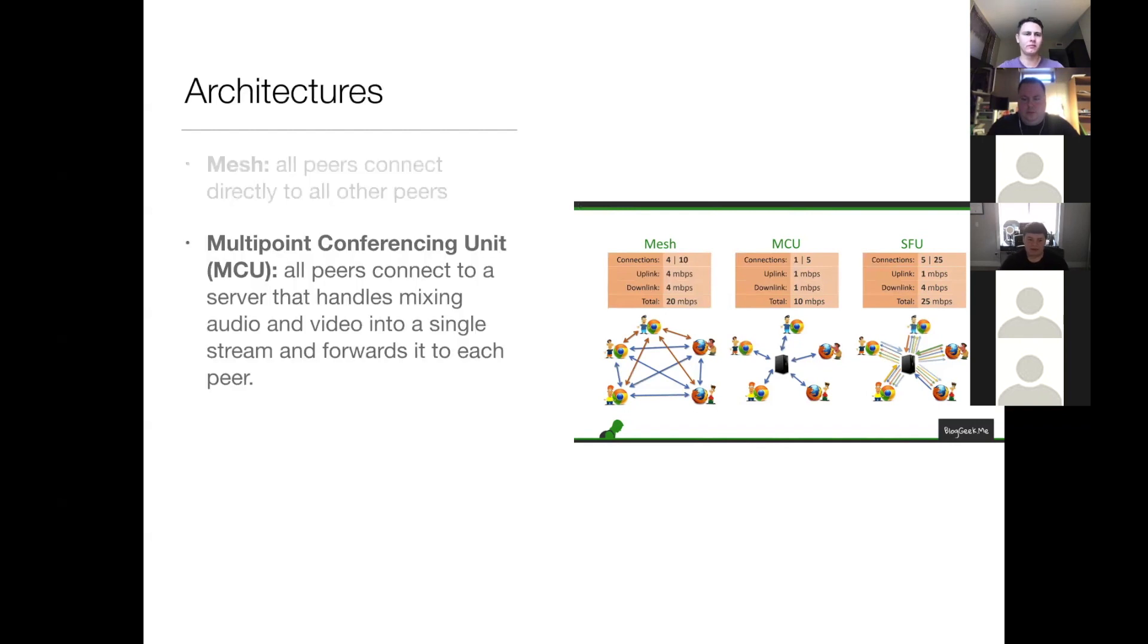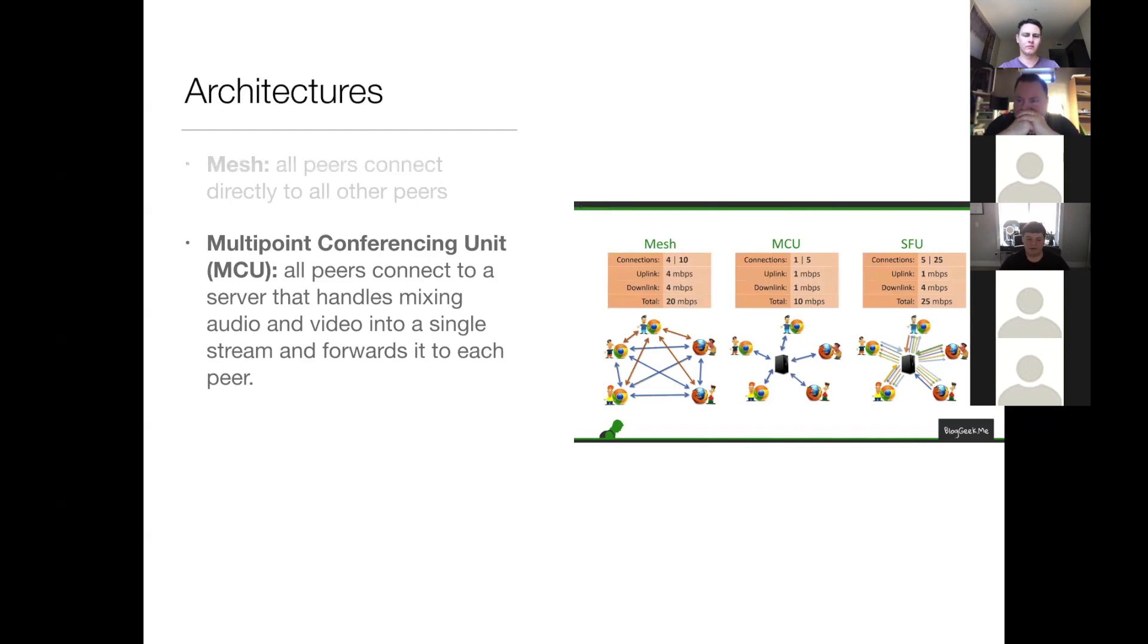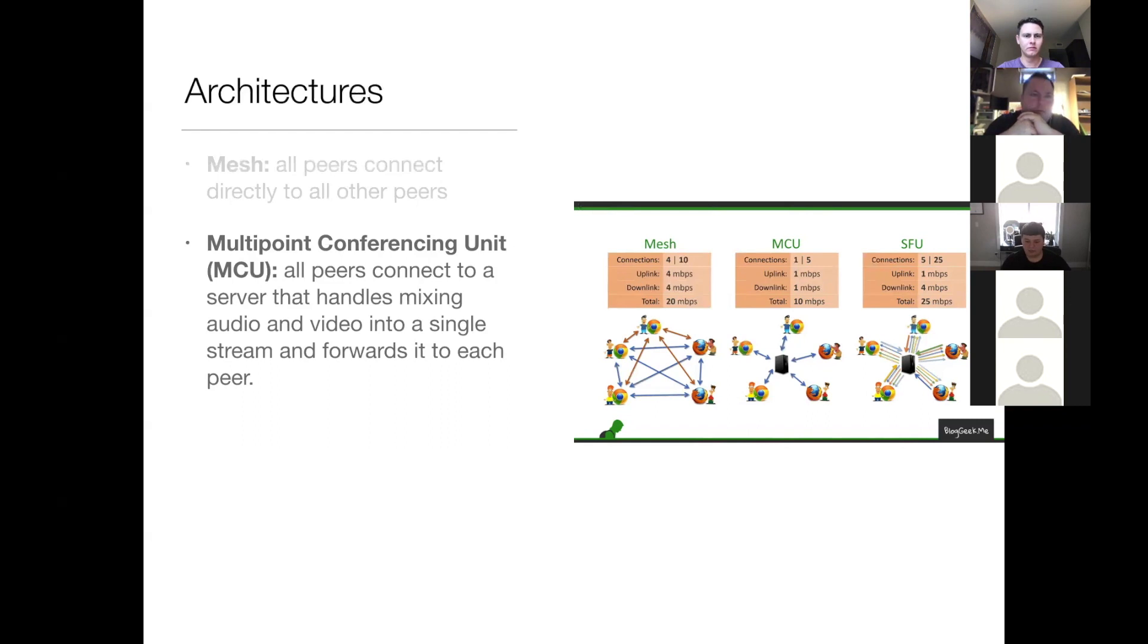So the next architectural option is known as MCU, Multipoint Conferencing Unit. So that's where all peers connect to a server that handles mixing the audio and video into a single stream, and then it forwards that to each individual peer. With this approach, you have one connection per peer.